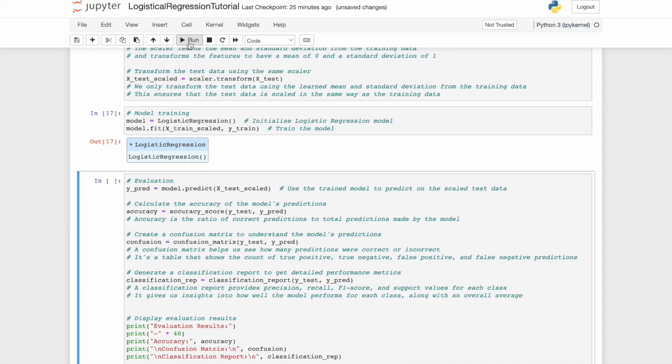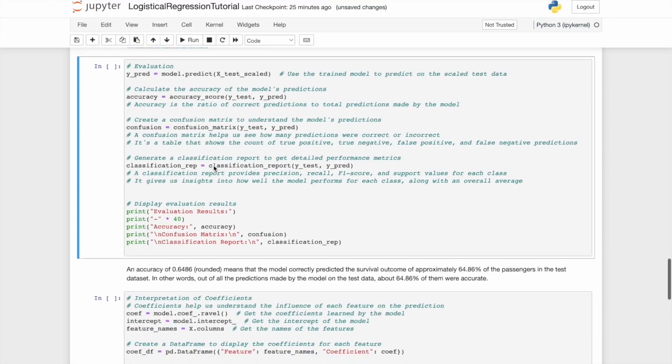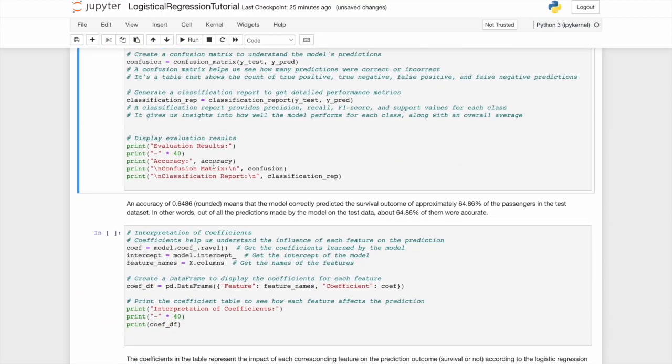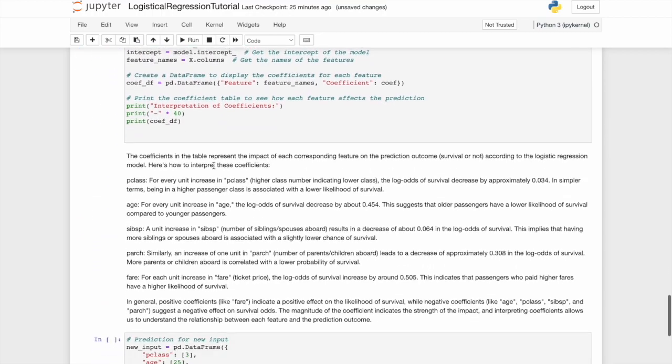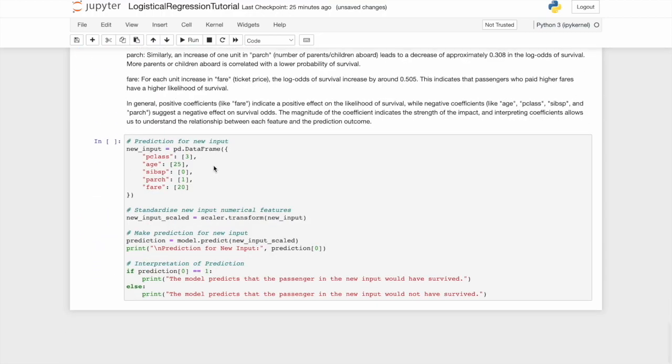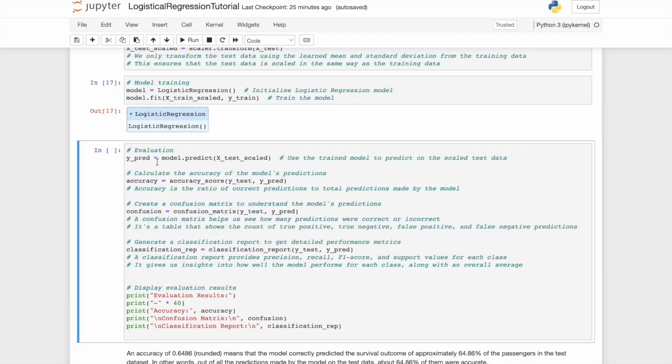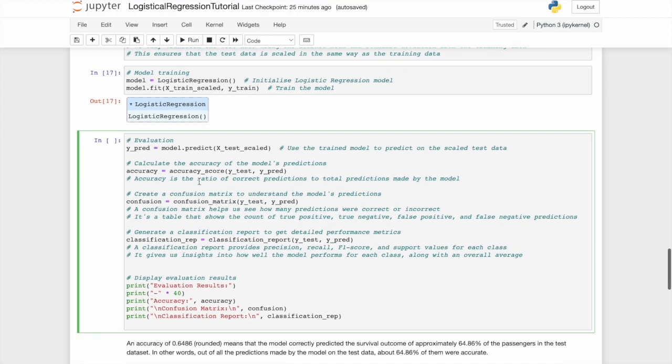We've explored the features for what we wanted to look at, and now we can evaluate its performance. After this, when we know how well our model is doing, we can get to the fun of predicting it based on a new set of variables. We're going to assign Y predict to the prediction of the X test scale, and then calculate the accuracy of the model's predictions by assigning accuracy to the accuracy score of the Y test and the Y predict, meaning it's evaluating the accuracy of the test set.